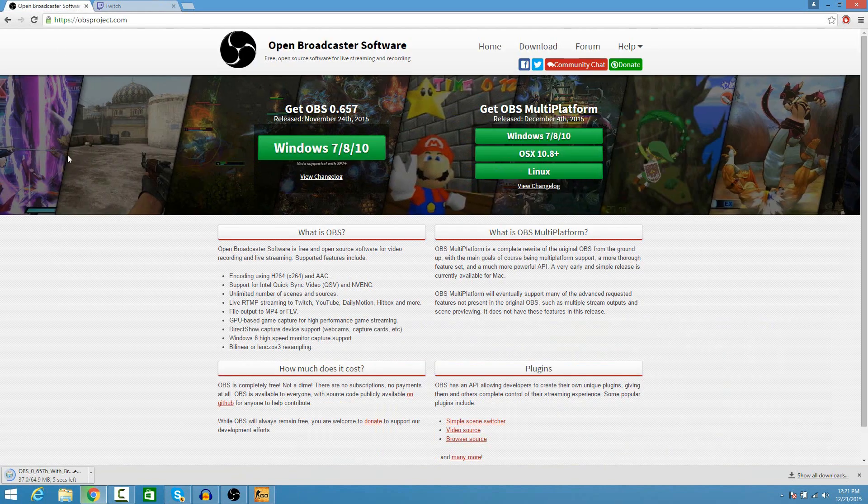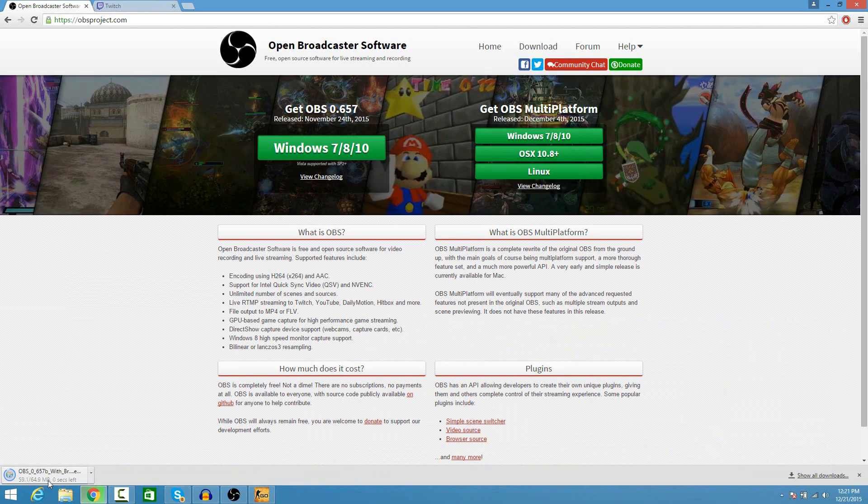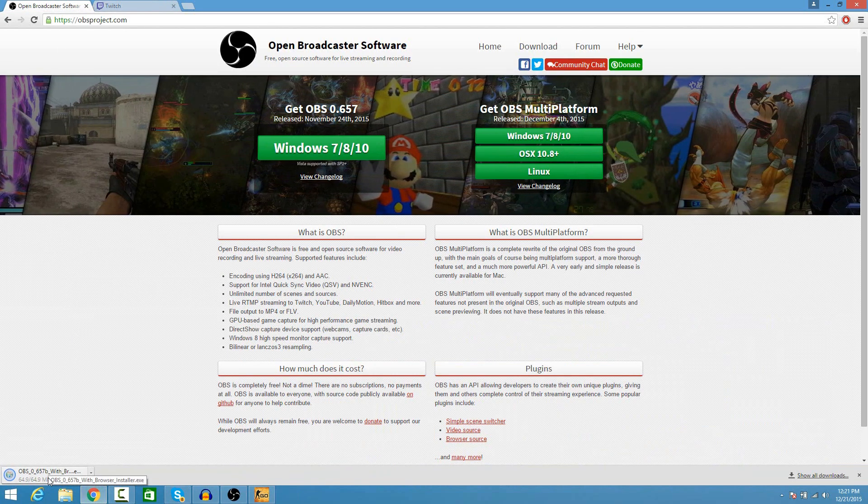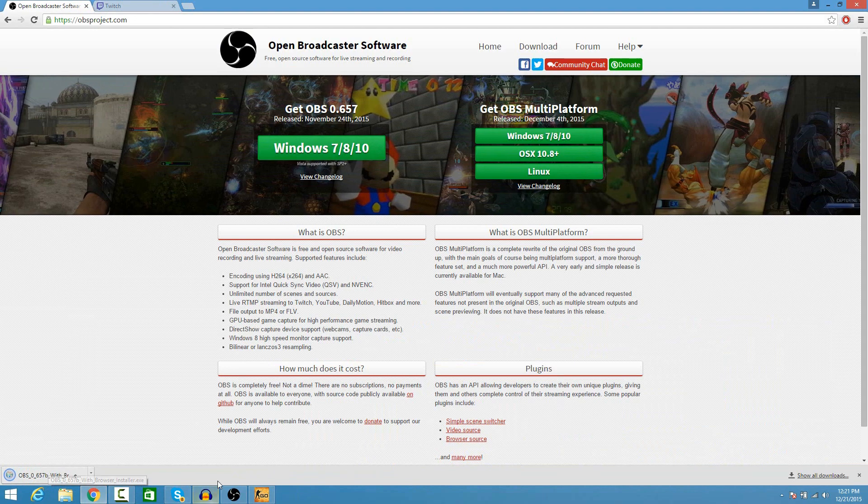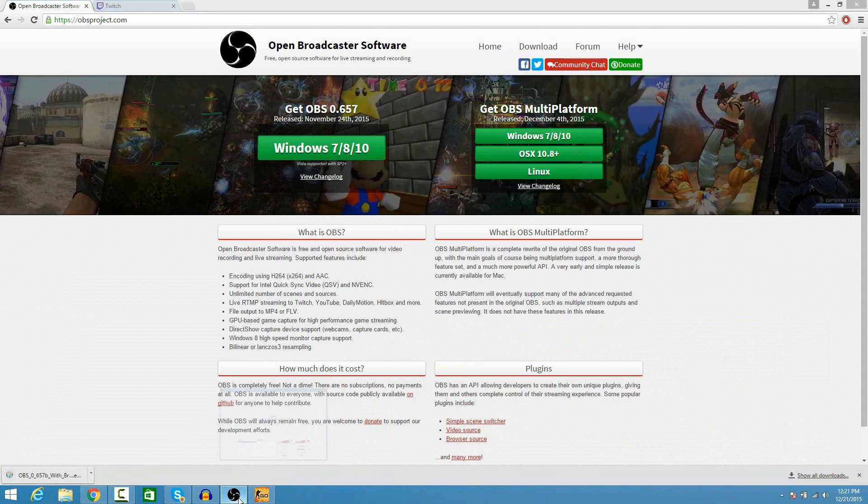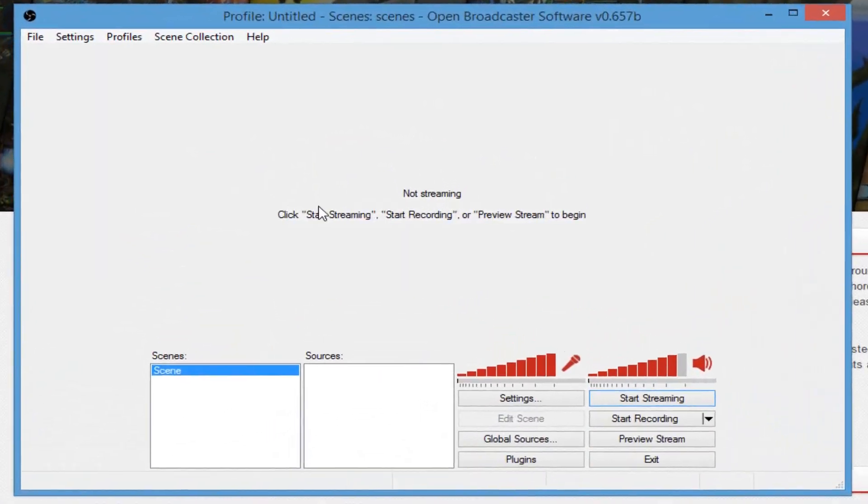So once you have your Twitch account set up, let your OBS download. And when it's done, you're going to click on it, install it, and you should be brought to a screen that looks just like this.